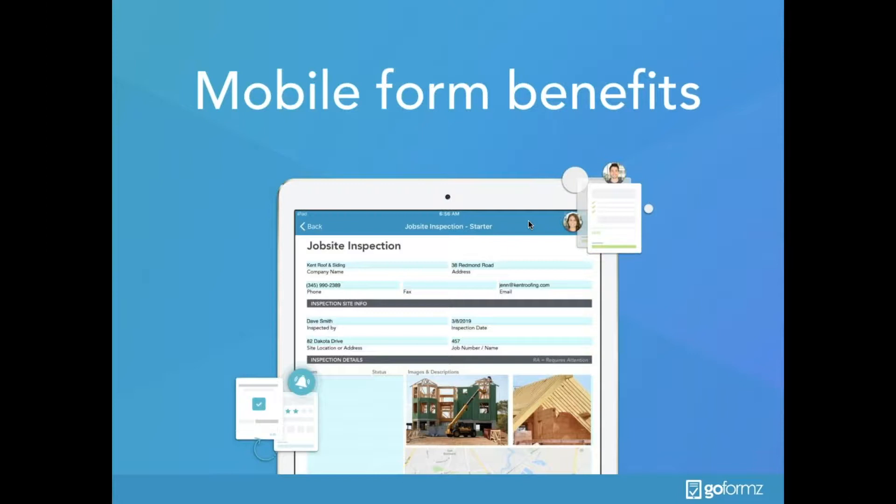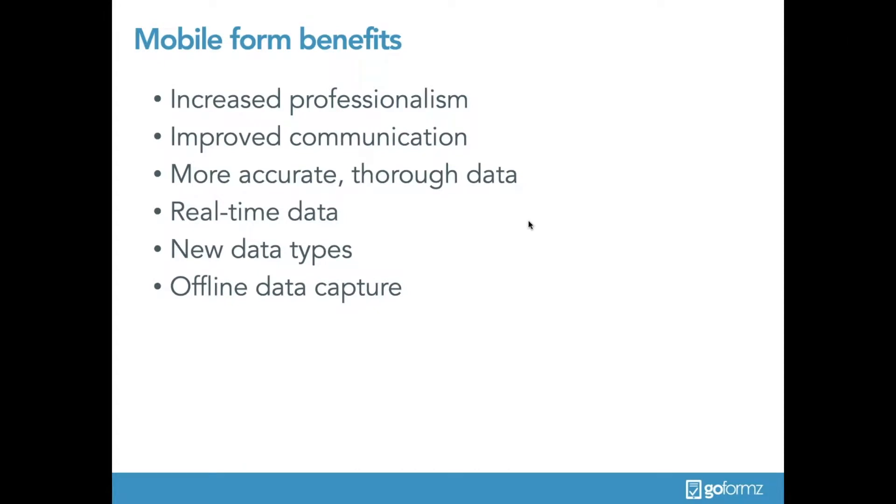It all starts with these mobile forms that can be filled out on phones, tablets, and even your laptops. Before we dive into digitizing the forms themselves, let's discuss the main benefits of using mobile forms rather than those traditional paper forms to capture data while you're out in the field.